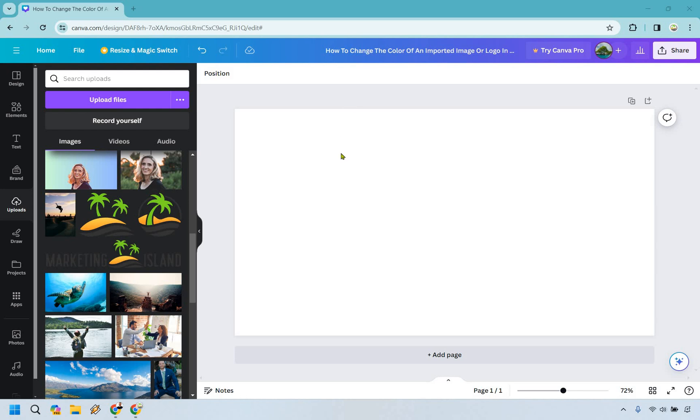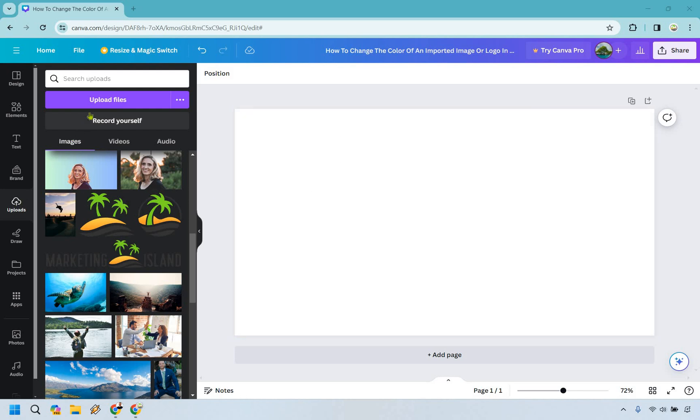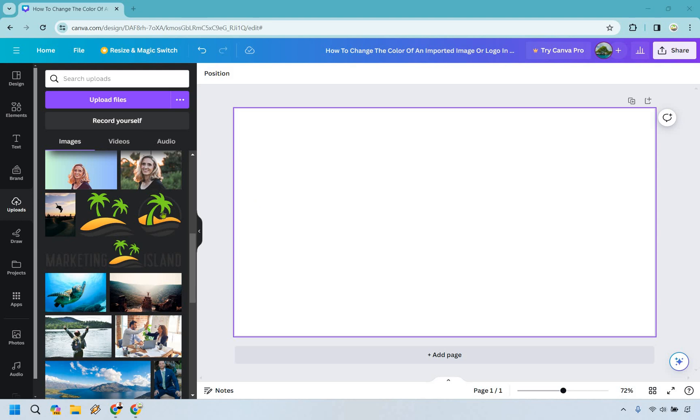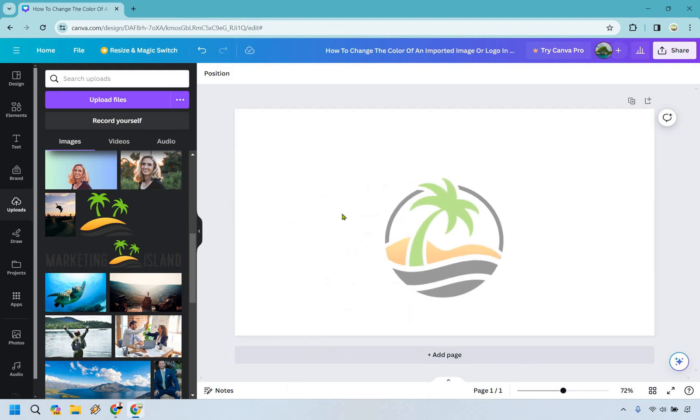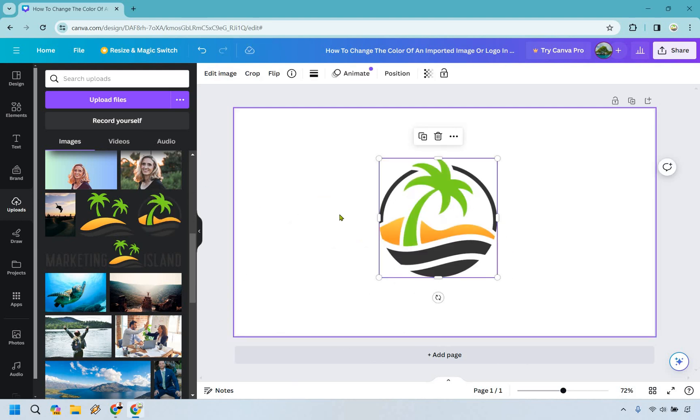In case you're not familiar with uploading a logo or image you would go to uploads right here, click on upload and of course upload whatever it is. I already have my logo right here so I'm just going to drop it in the middle and we're going to use that.